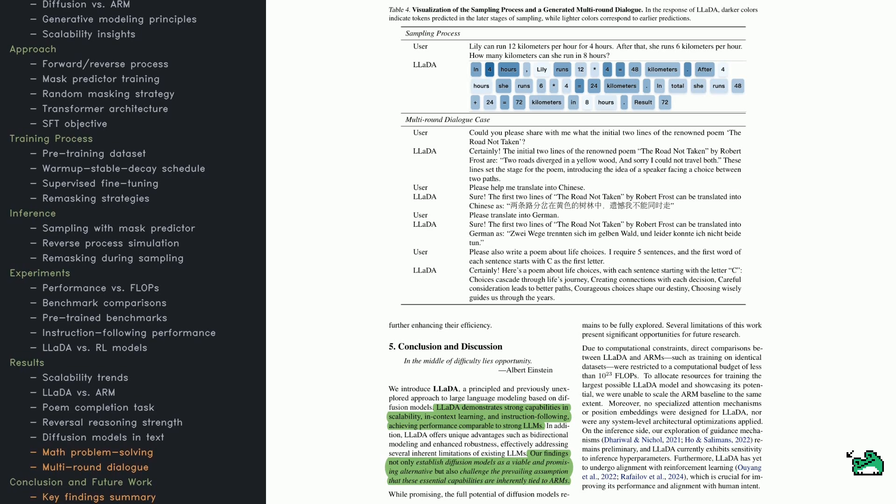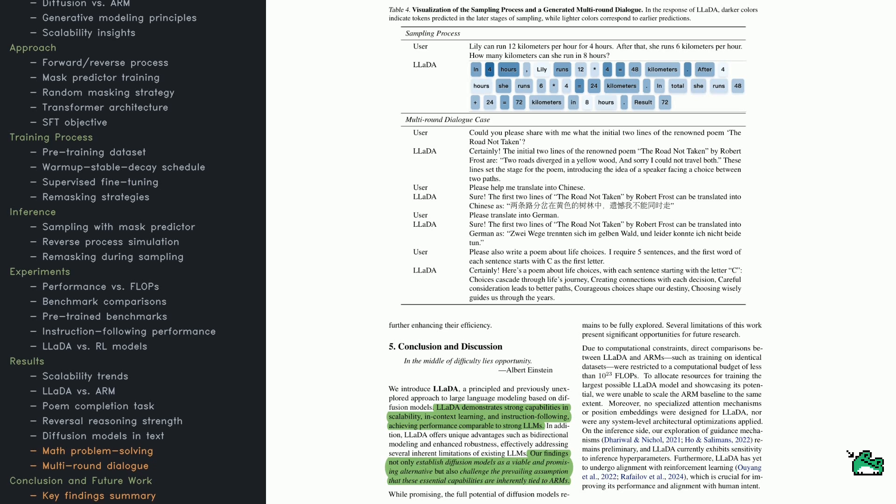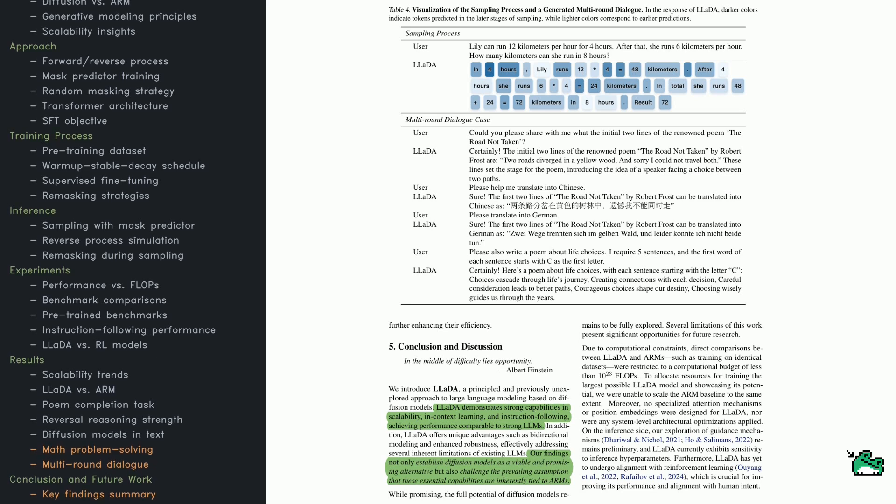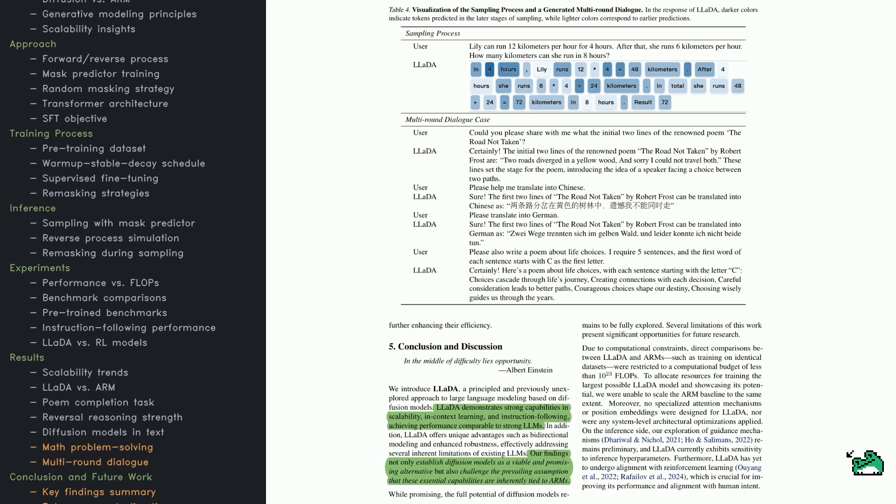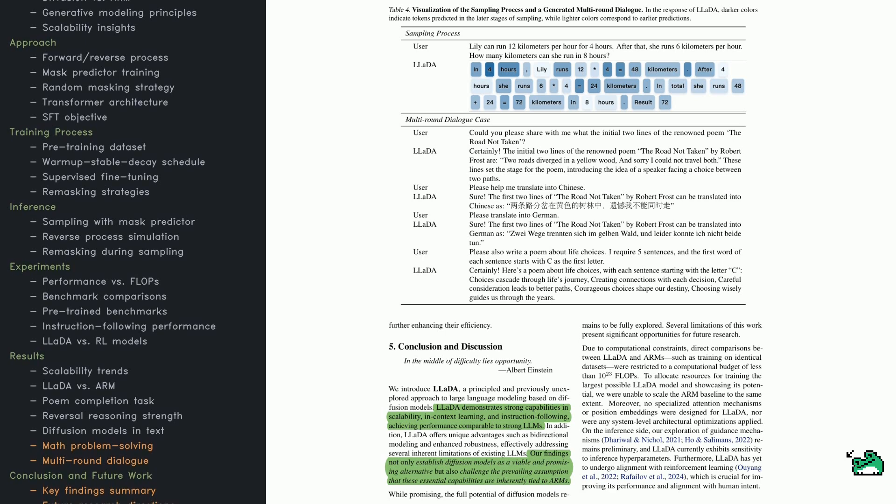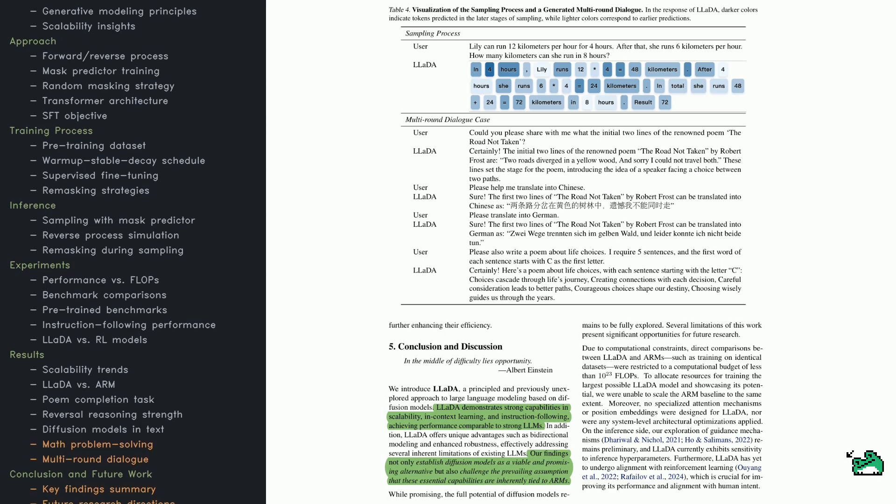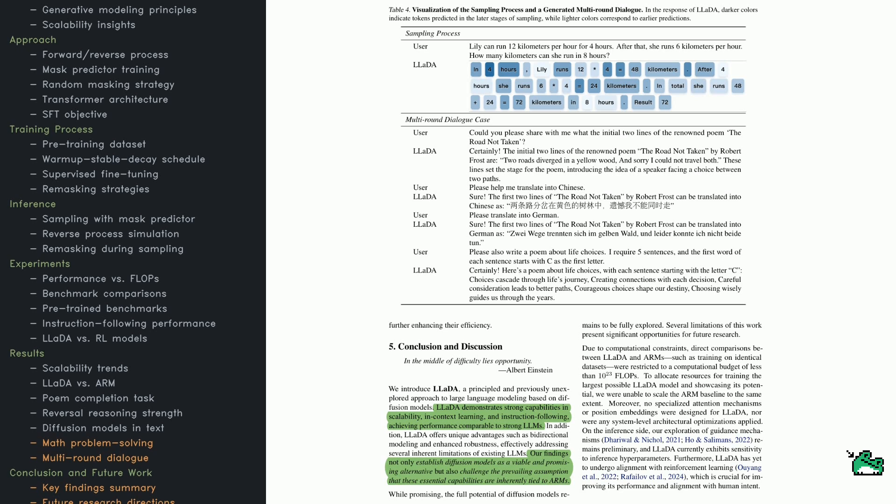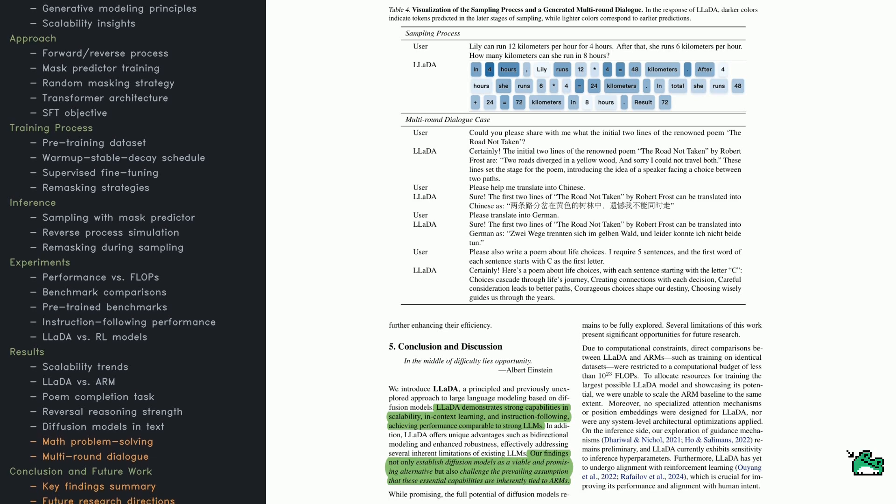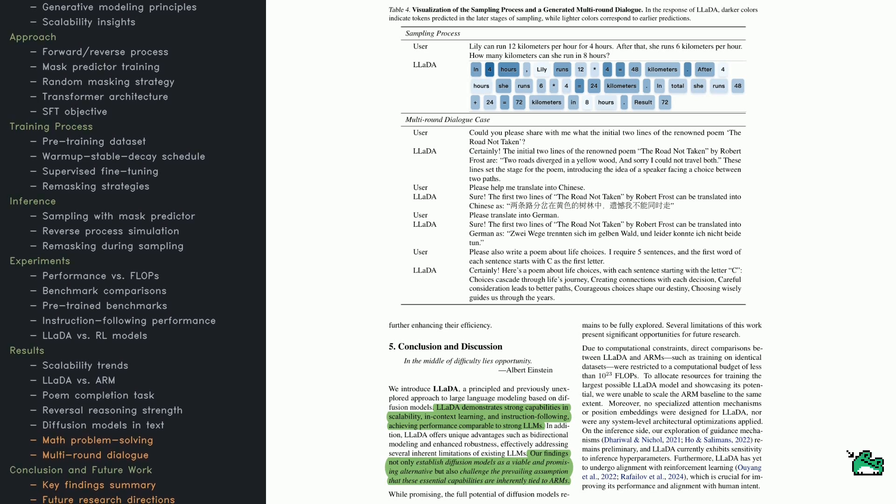In closing, the authors point out LADA's main strengths. It scales well, handles in-context learning, and follows instructions effectively. Because it's bi-directional and uses a diffusion-based approach, it avoids some limitations of traditional language models.